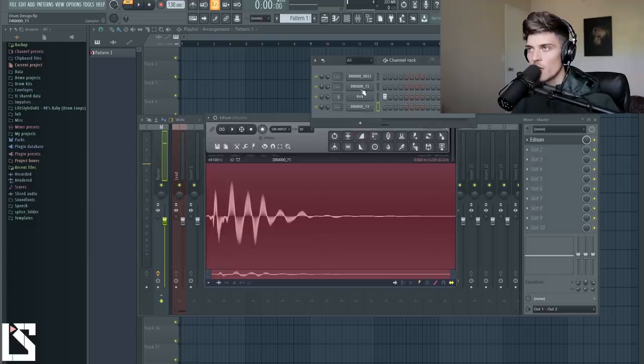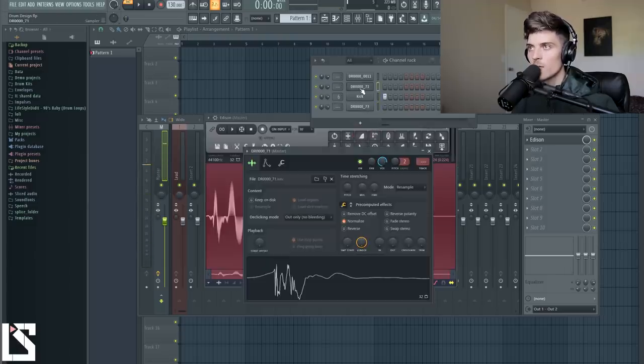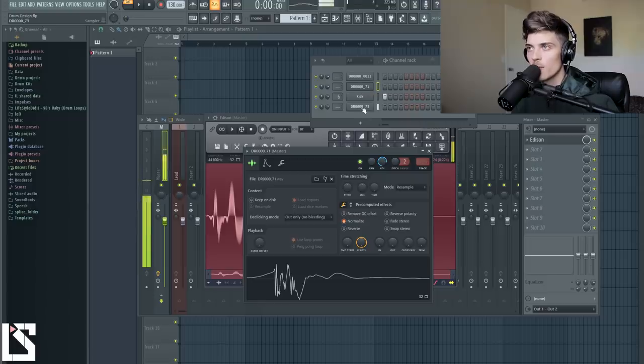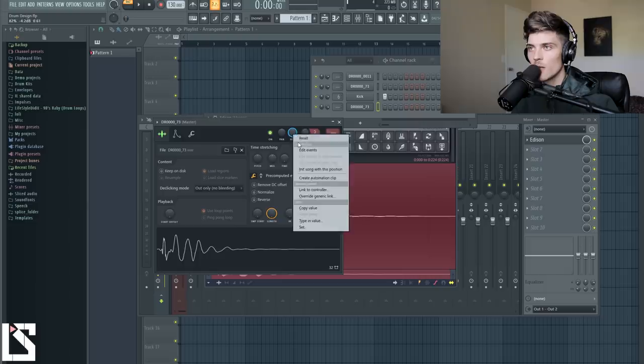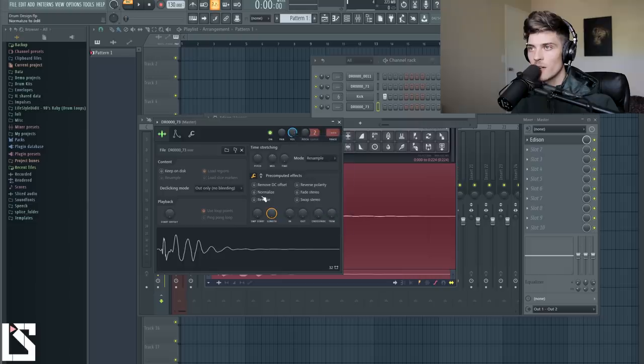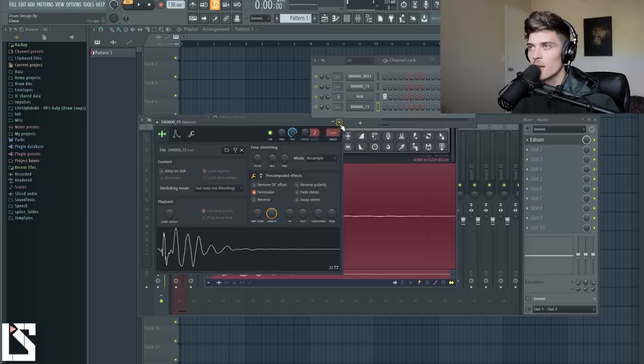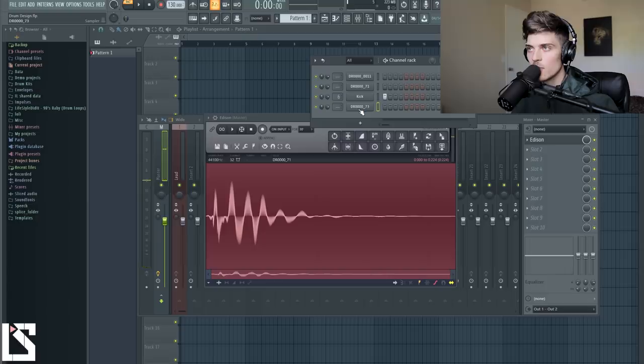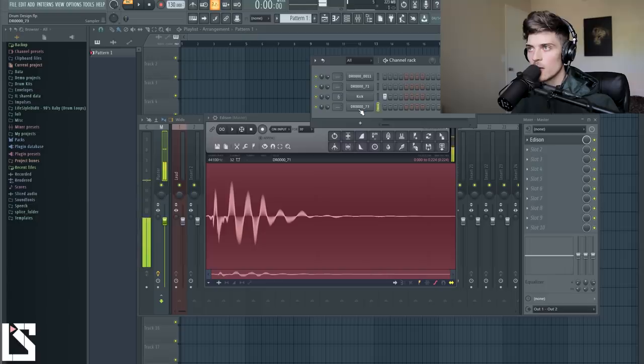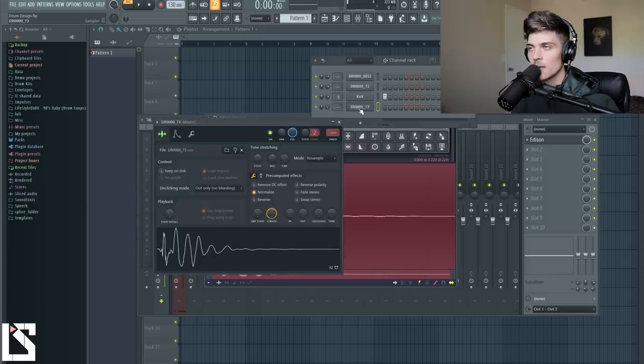So we started with this and created this. And if we turn it up just a bit, let's normalize it actually. I think I forgot to do that. So here's before and after. Let's go in here. Created a pretty cool kick.